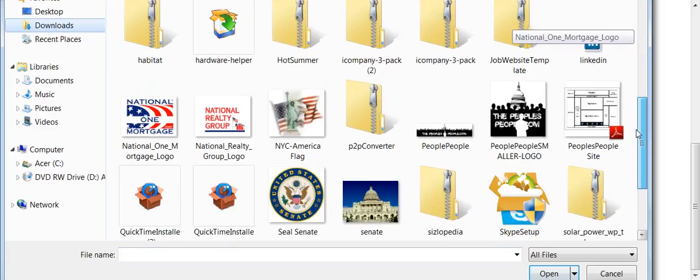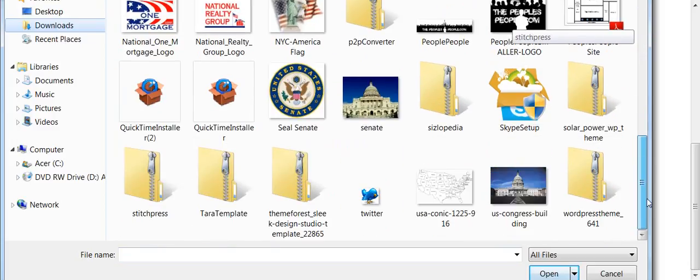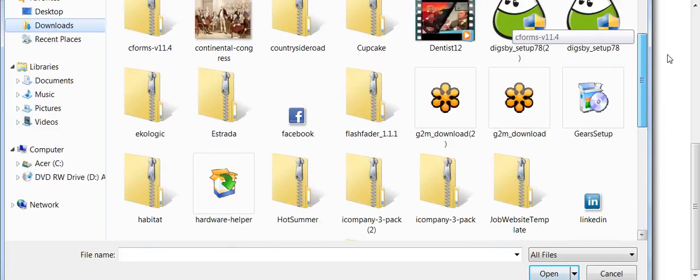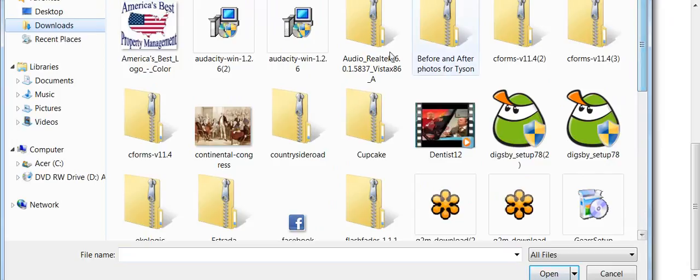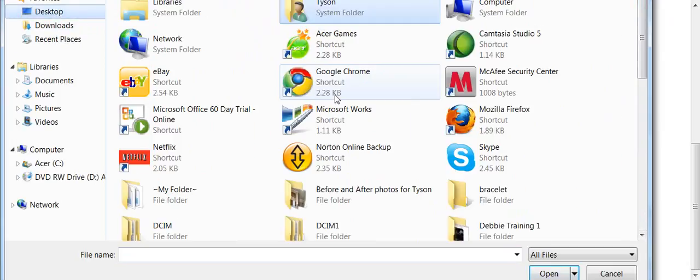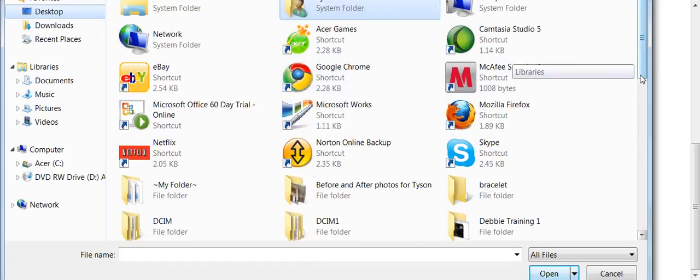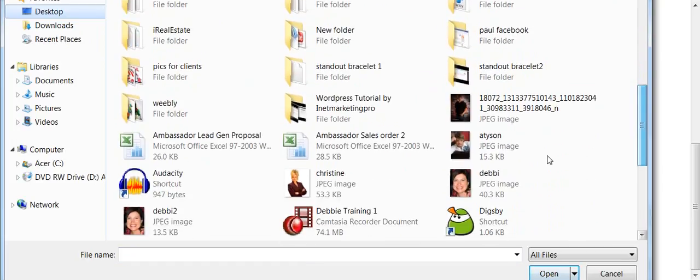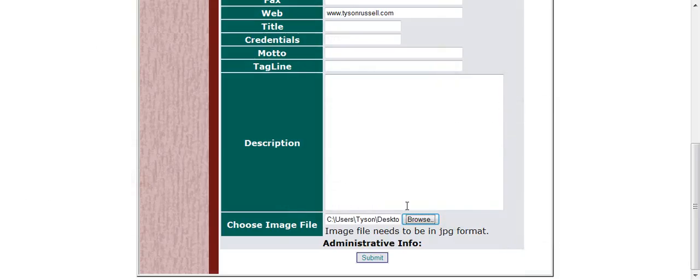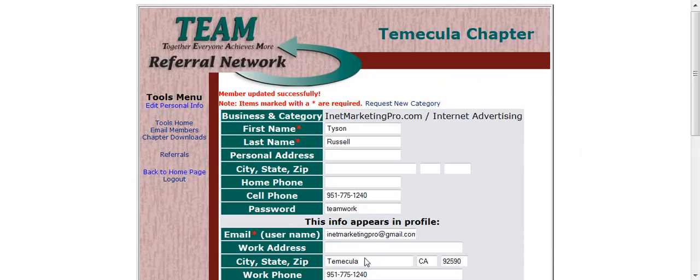Let me find the one that I had. And here it is. I'm going to submit this.